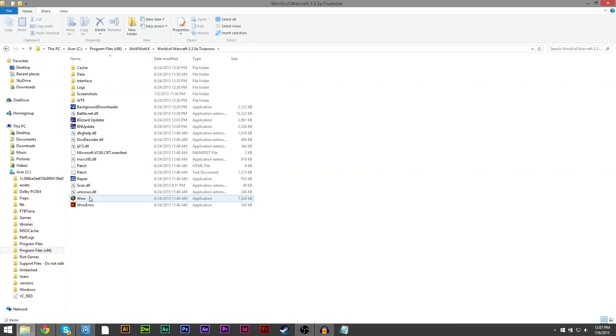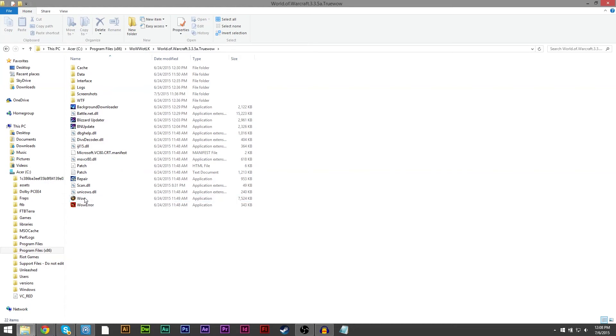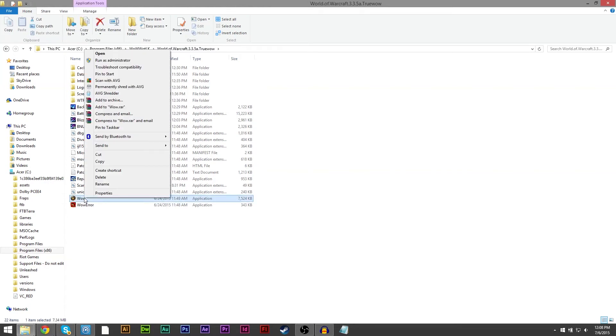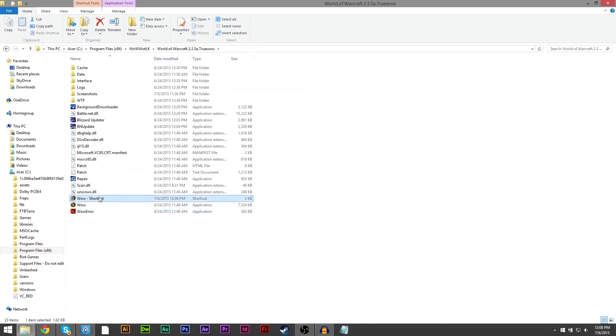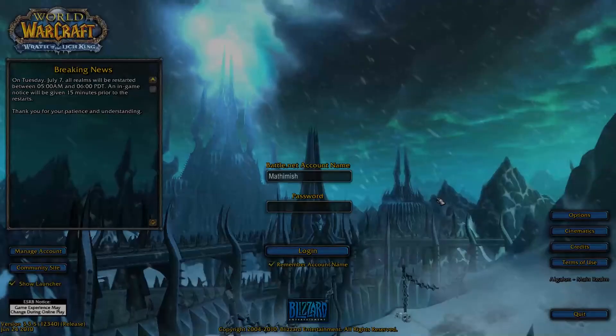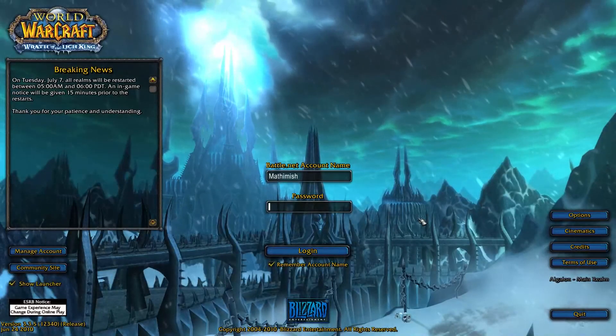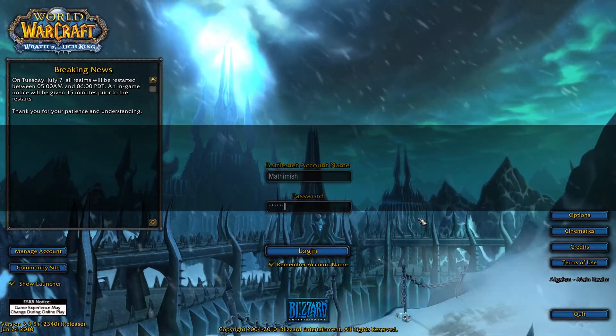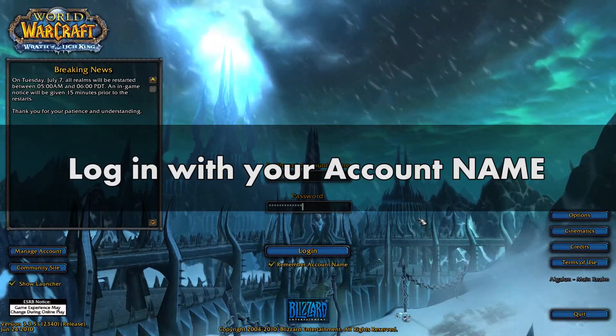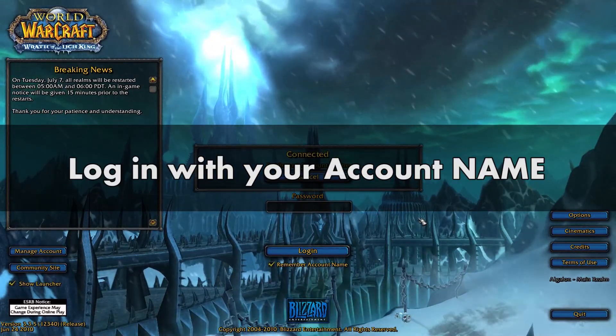If you want you can make a shortcut for your desktop by right clicking the wow.exe file, click on shortcut and drag this to your desktop. If you followed all of these steps correctly you can now log in using your Dalaran WoW account name, not your email.